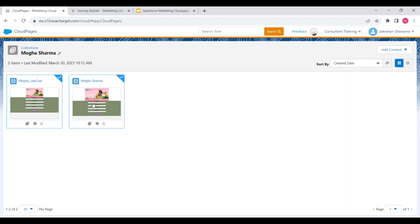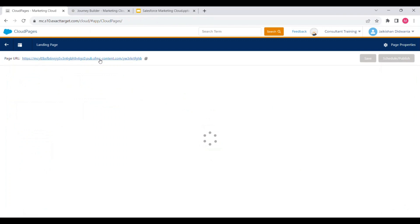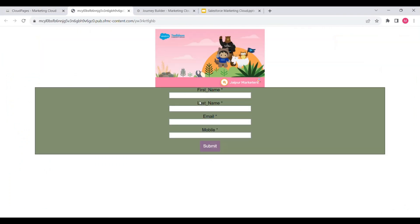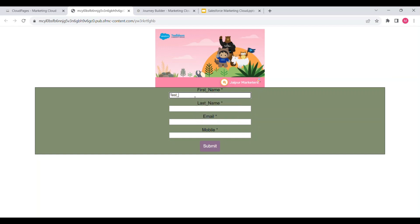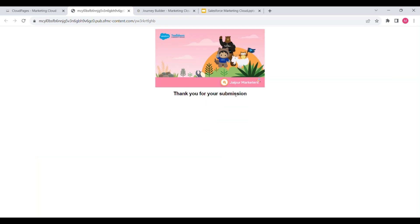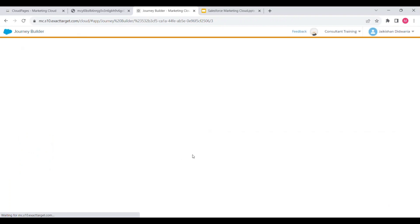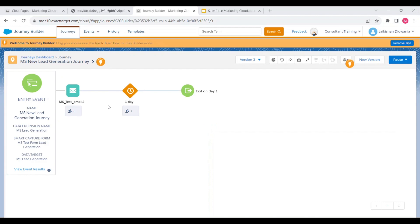Let's navigate to the Smart Capture form we created earlier and configured in this journey. Let's open it and click on the URL to fill in the information — I'm just filling in some random lead information. Let's click Submit. Now let's refresh the journey to see if that lead has entered the journey.